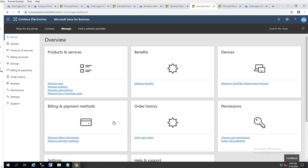I'm going to use the Microsoft Store for Business app. You cannot use the public Microsoft Store app to make it required — with the public store app you can only make it available, which means the user has to manually install it from Company Portal. In order to push applications or force them down to users' computers or devices, you have to use Microsoft Store for Business.